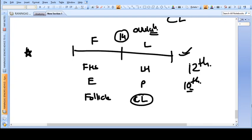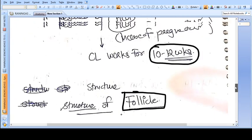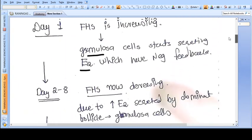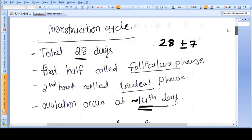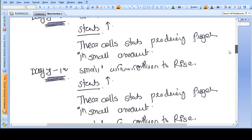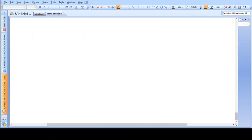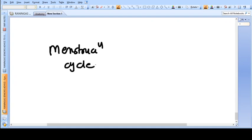So how can a normal student understand this cycle? We will try to make it as easy as possible along with the necessary details. One thing you need to understand is that the menstruation cycle is not the ovarian cycle.